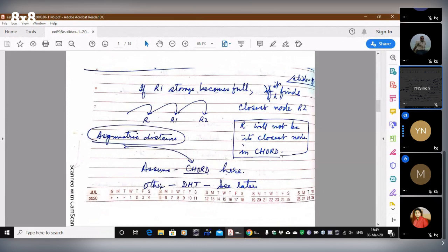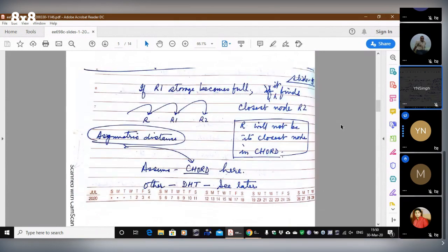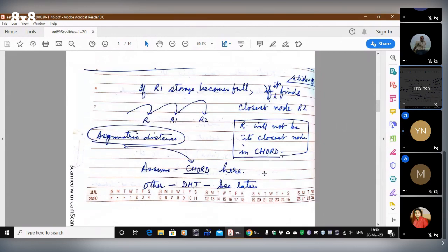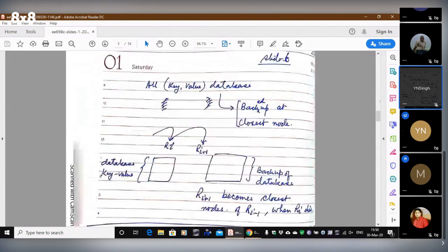Now, why should we assume R1 will never get short of space? R1 can also get short of space. So if R1's storage becomes full, it will find another closest node, which is R2. In chord, R will not be the closest node to R1 because chord uses asymmetric distances. This spillover mechanism works beautifully for chord.